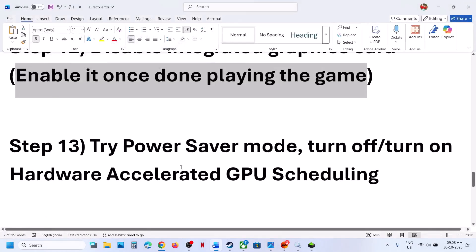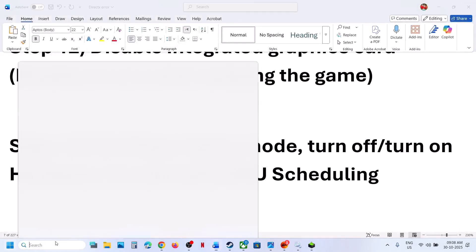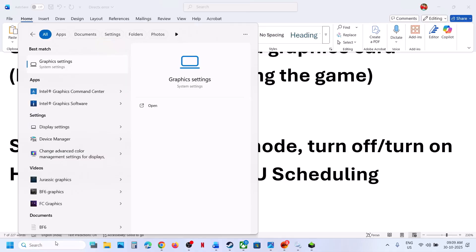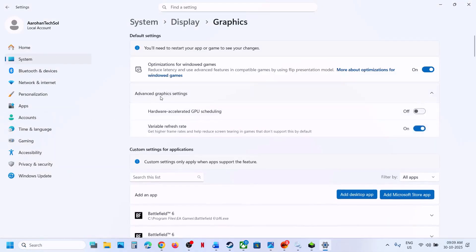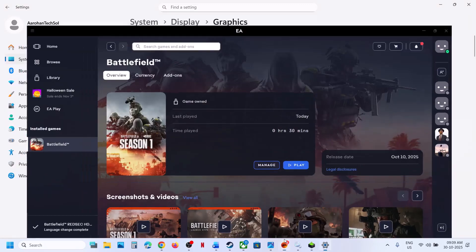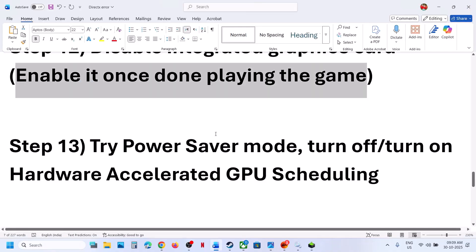The next step is to type Graphics Settings in the Windows search box, click on Graphics Settings, then click on Advanced Graphics Settings. If Hardware Accelerated GPU Scheduling is off, turn it on and relaunch the game. If it is already on, turn it off, relaunch the game, and check.